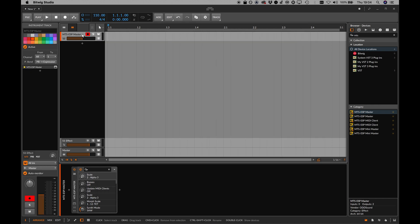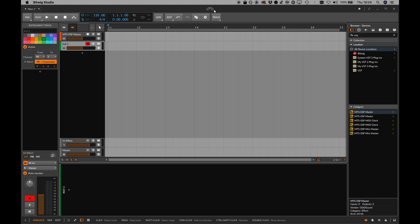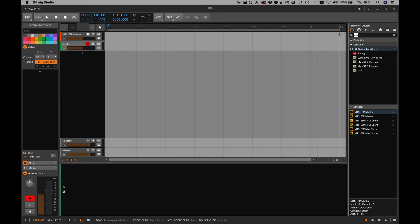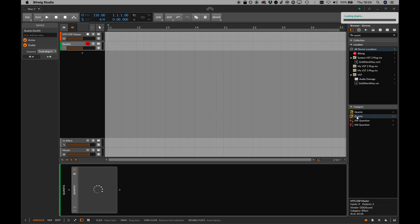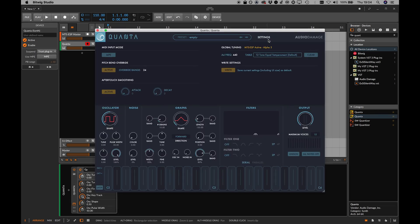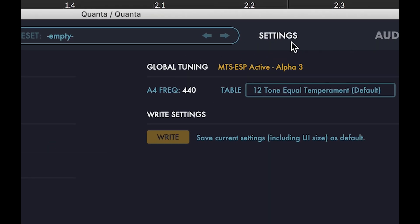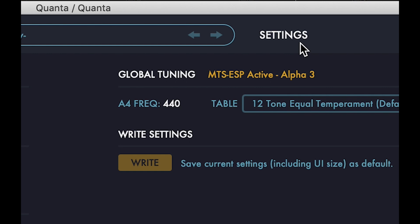Plug-ins and hardware devices can be set up to automatically follow these changes in real time. For a plug-in that supports MTS-ESP, just load it into the session and it will automatically follow the tuning in the master. No further setup is necessary.